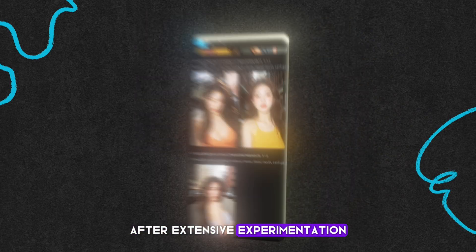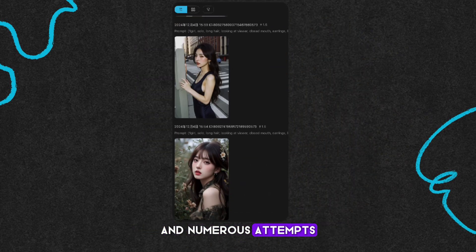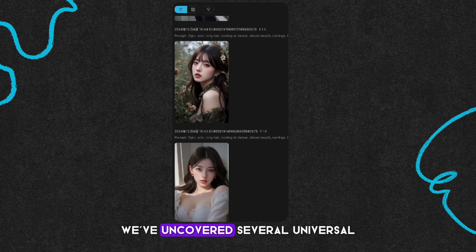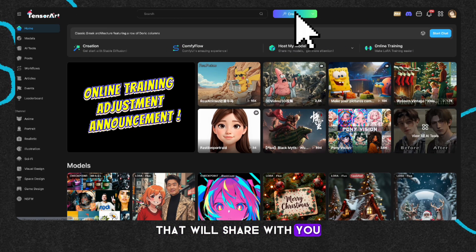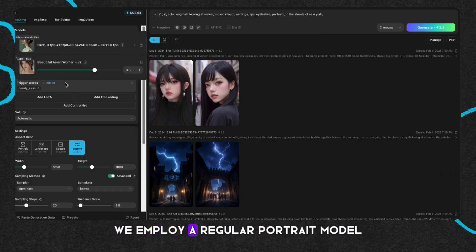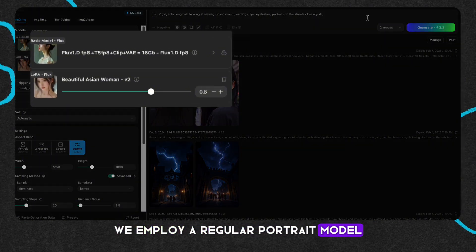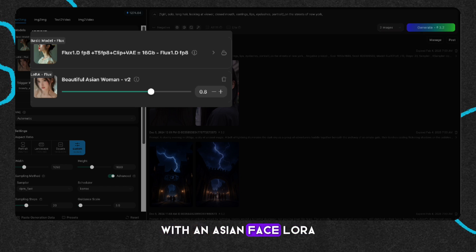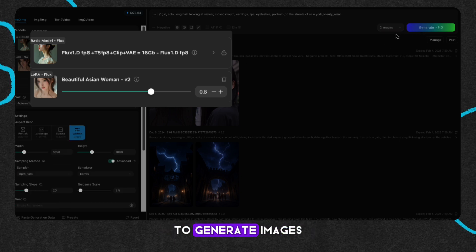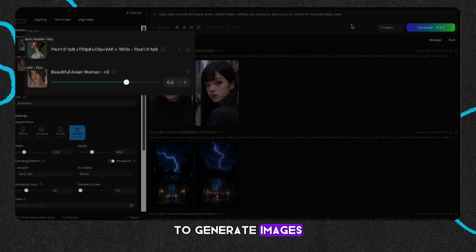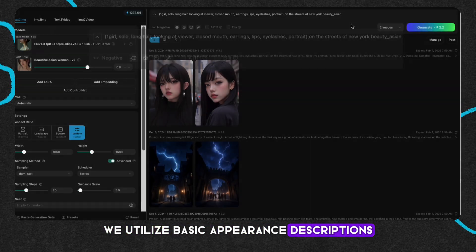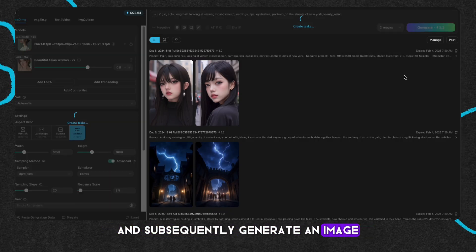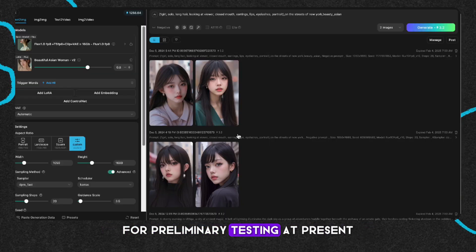After extensive experimentation and numerous attempts, we've uncovered several universal improvement methods that we'll share with you. We employ a regular portrait model in conjunction with an Asian face-Lora to generate images. For the prompt words, we utilize basic appearance descriptions and subsequently generate an image for preliminary testing.